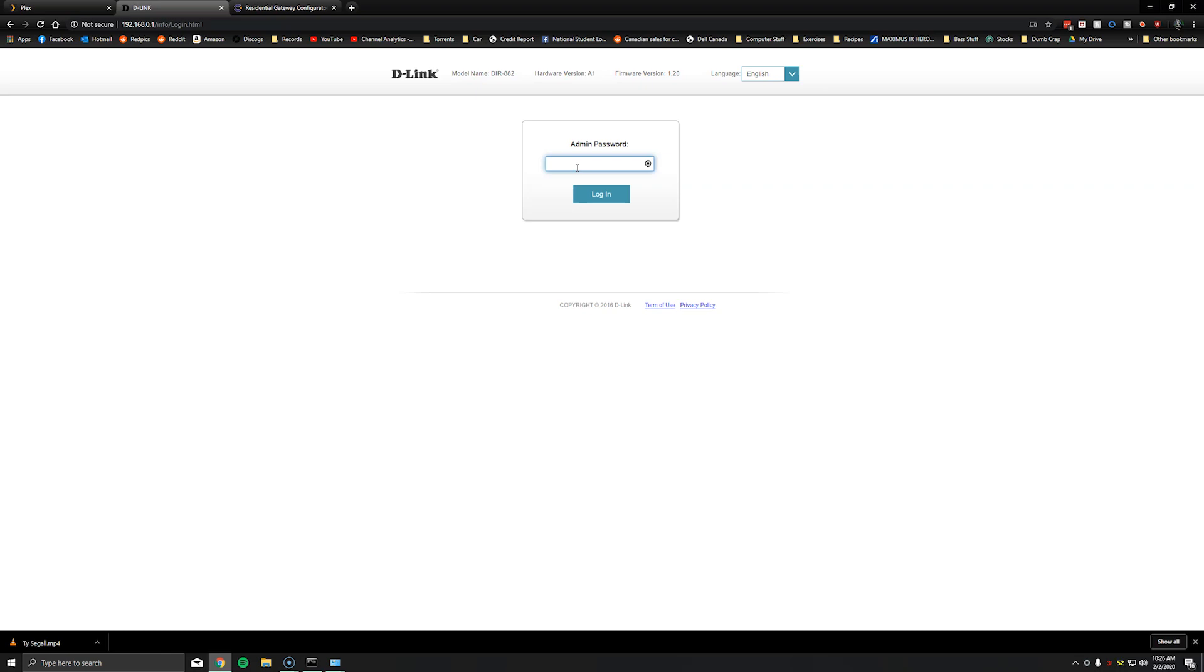Generally the admin credentials are admin and if you haven't changed the password it's usually password. If it's not, check the back of your router. Sometimes the password is specified on a sticker that is on the modem or router or in the guide if it's an aftermarket router. If not you may have to contact support for your router vendor to get a hold of the default credentials.